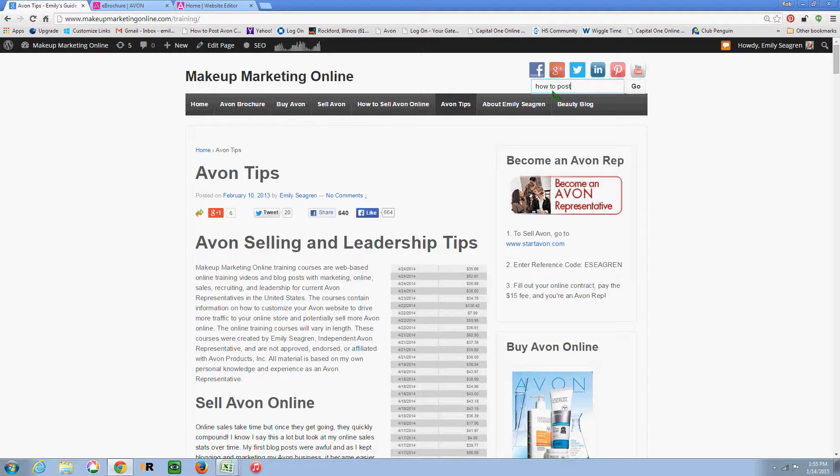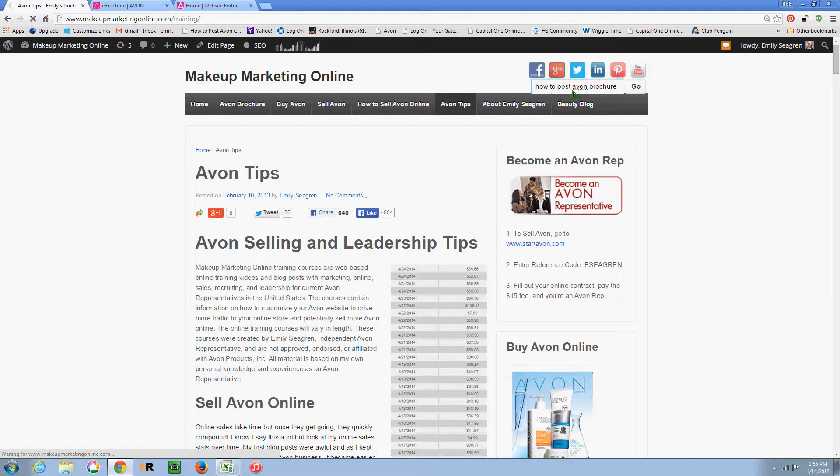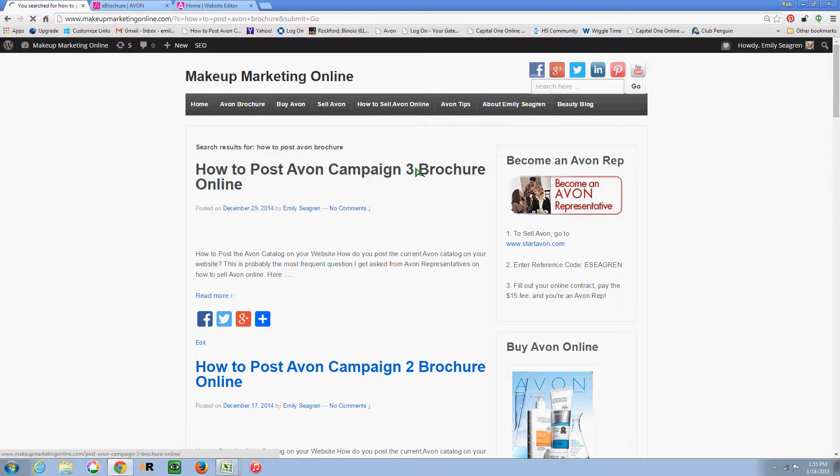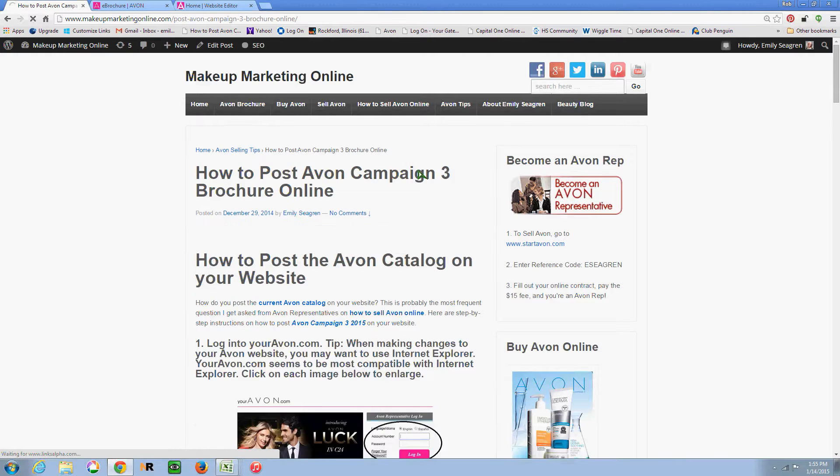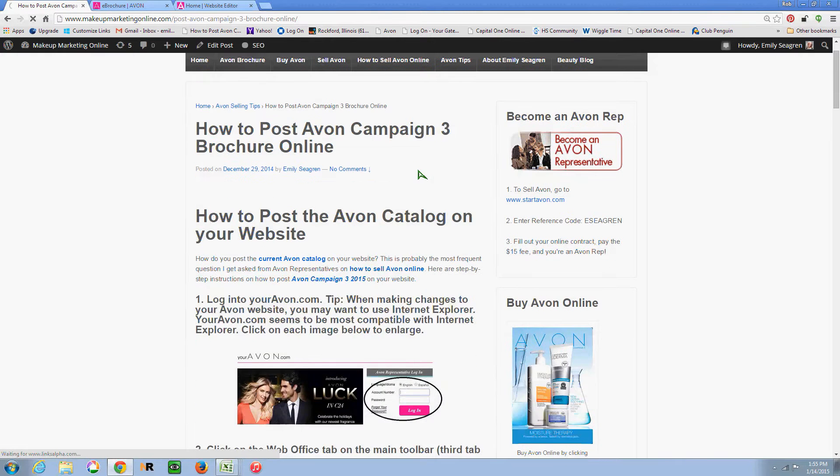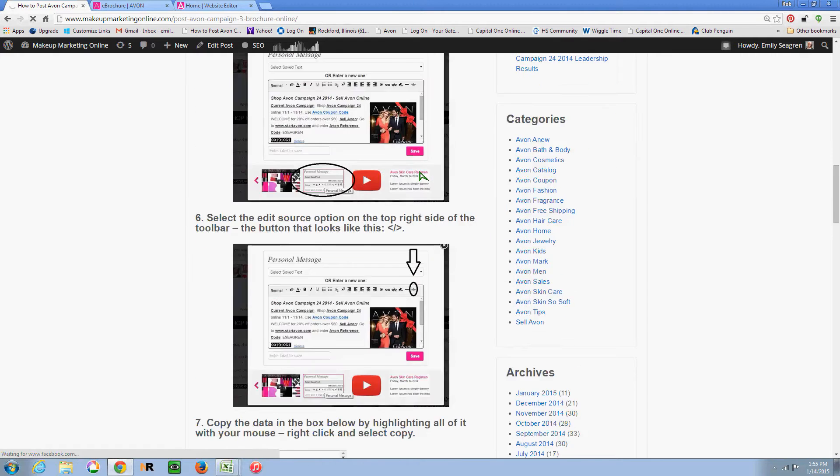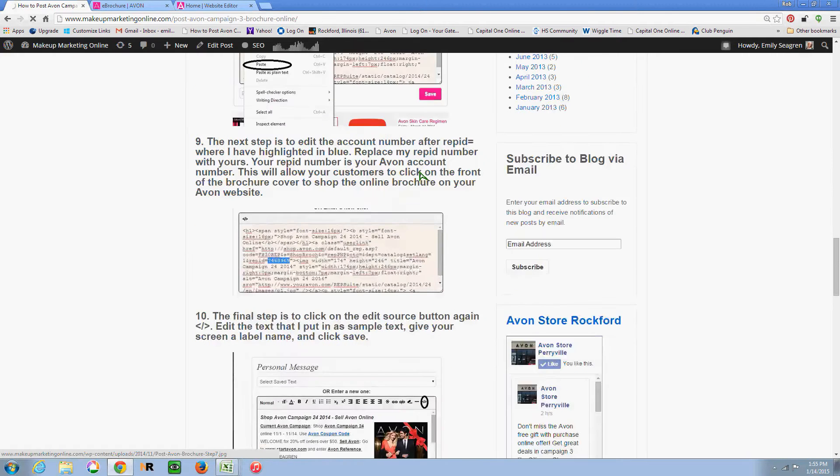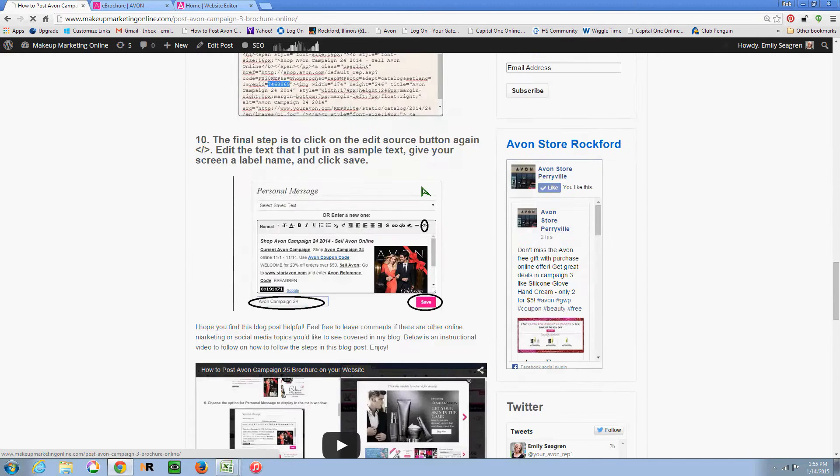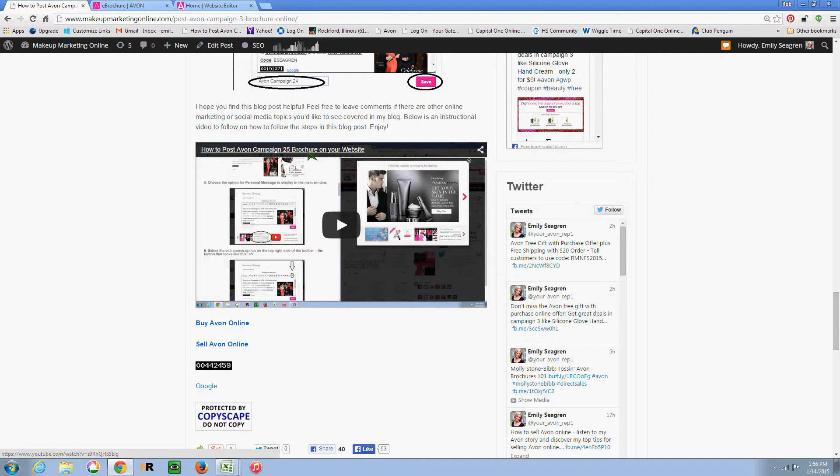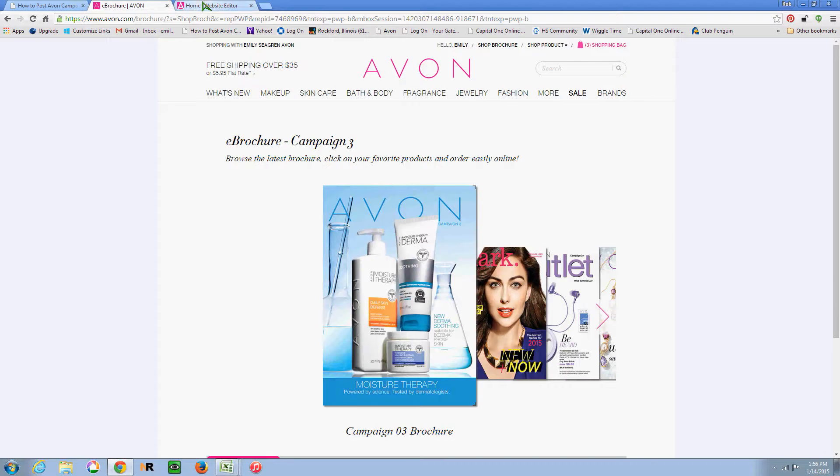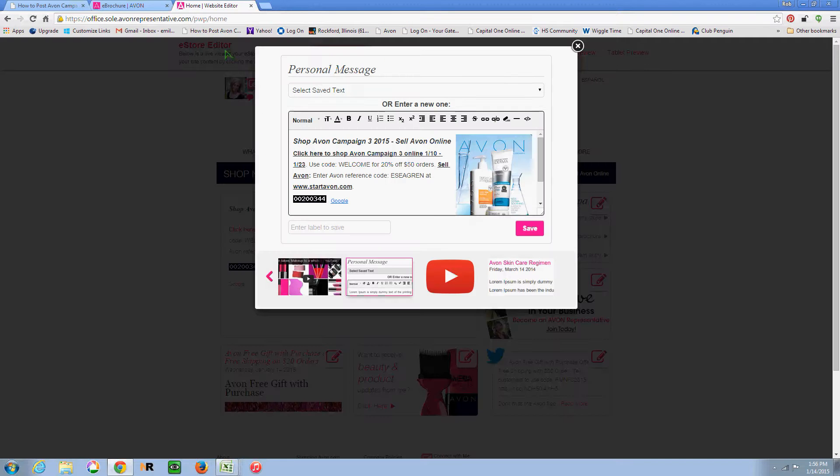So if you come to my Makeup Marketing website and just search for how to post the Avon brochure, I try to do it every campaign. So if you look at the Campaign 3 post, you'll see at the bottom here, here's the video where I show you how to put it in there for the first time. So it's actually under how to post the Avon Campaign 25 brochure on your website.